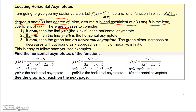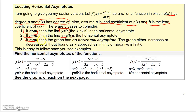If the degree of the top equals the degree of the bottom, then the horizontal asymptote is the line y equals a over b. And if n is greater than m, the graph has no horizontal asymptote — it either increases or decreases without bound as x approaches infinity or negative infinity. For the first example, the degree on top is two and on the bottom is three, so y equals zero is the horizontal asymptote.